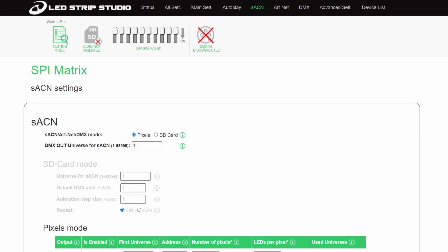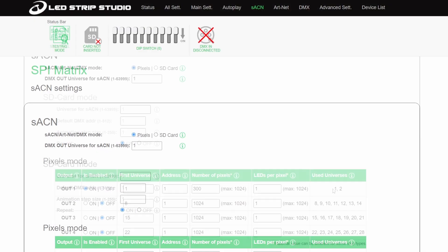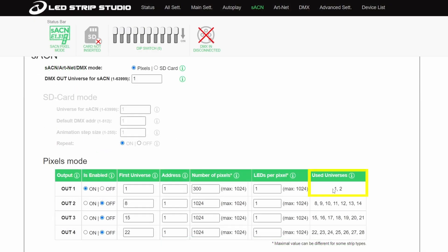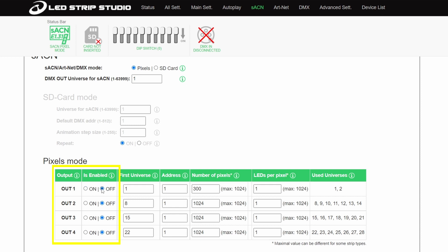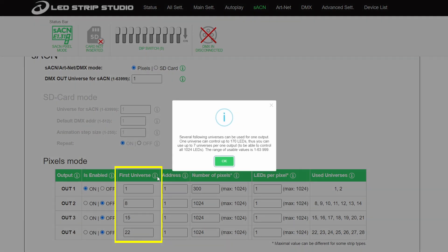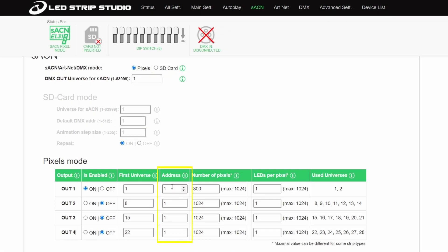You can see the number of universes used for the set number of pixels. In this case we are using two universes. Here you can also enable or disable the outputs of your device. Since I am using only the first output, the other three are turned off. Also you can set here the first universe used by the output, starting DMX address, the number of pixels, and some other stuff that I will get into in a minute.